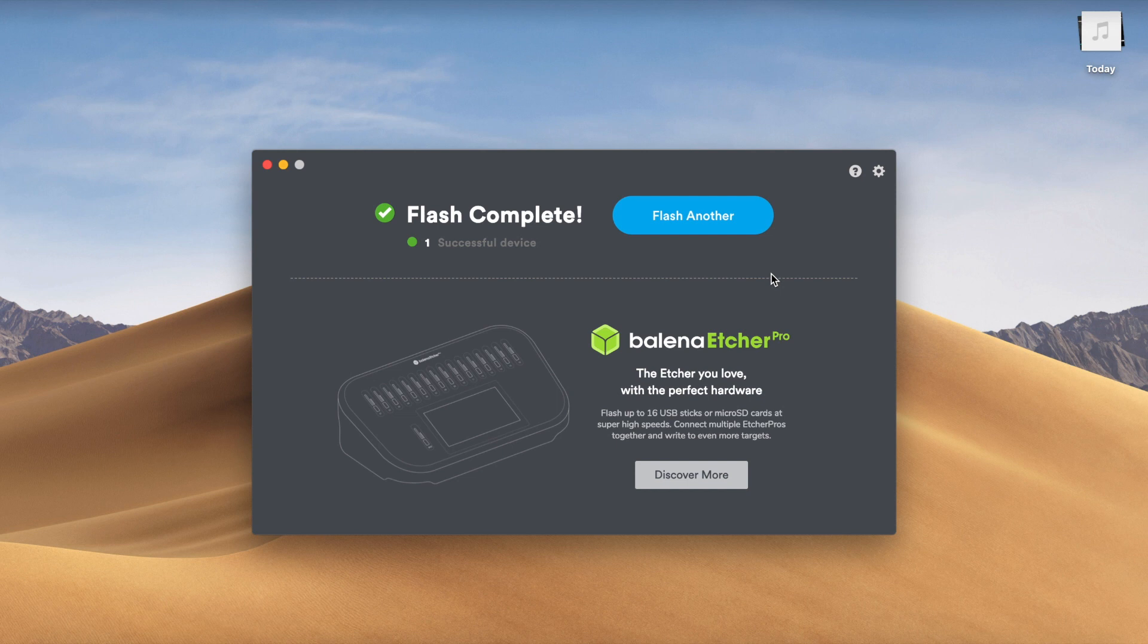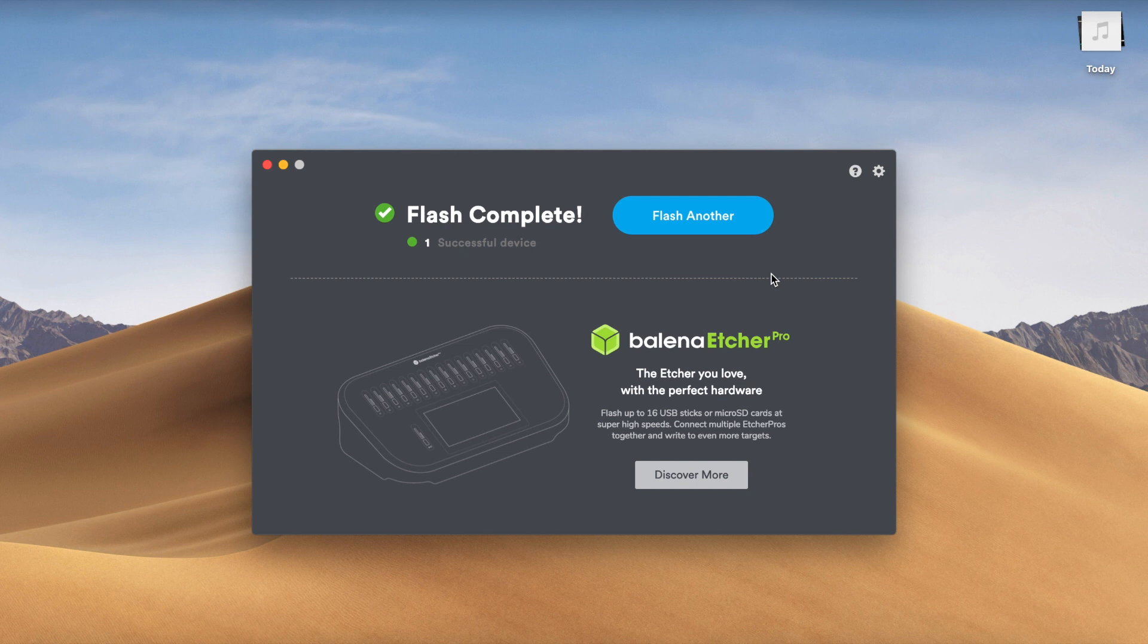And here we go. The flash is complete. So now you can go ahead and take the USB out of your computer and take it over to the computer that you want to install Manjaro on. And then change the boot order and you'll have the installer. So let's go to that.